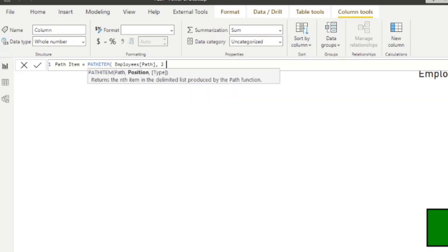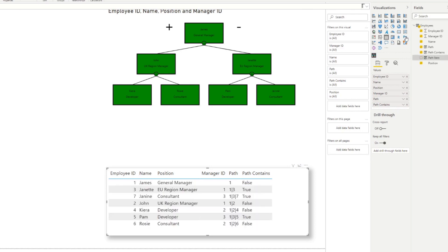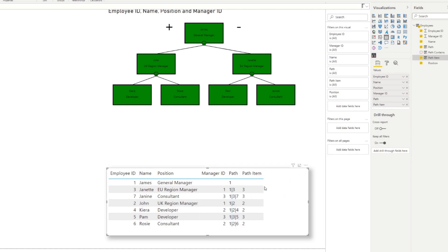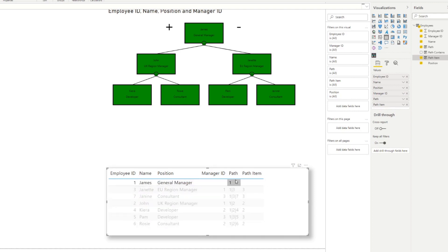After adding it to our table, you'll see it returns values like 3, 3, 2, 2. What it's doing is looking at each employee's path and returning the second value. James, as the GM, has only one item in his path so there's no second value — it returns nothing. Janet's path has two items and the second is ID 3, so it returns 3. Janine also returns 3 because that's the second item in their path.